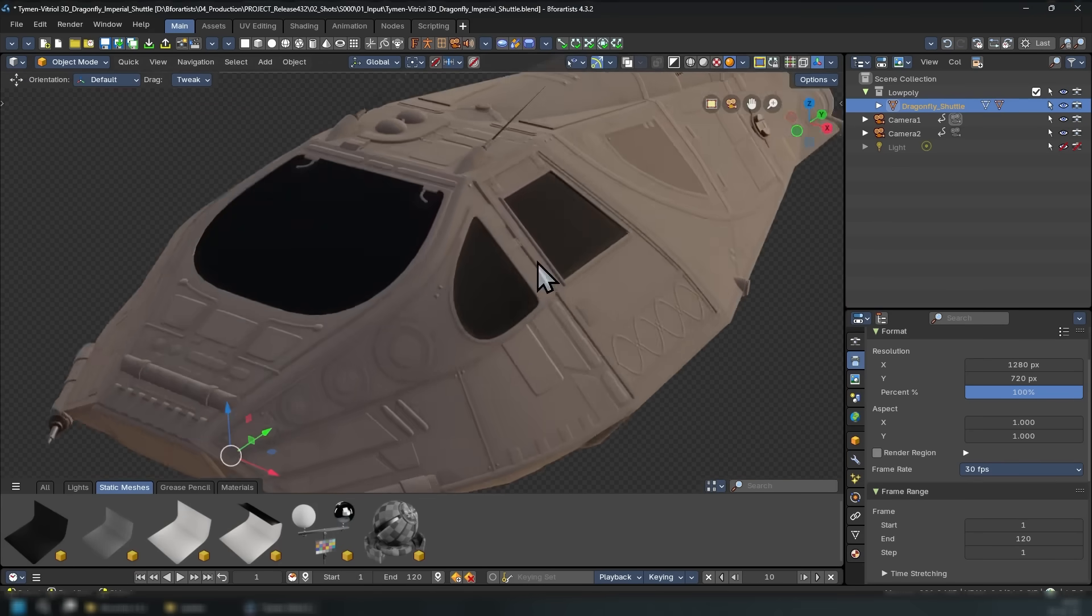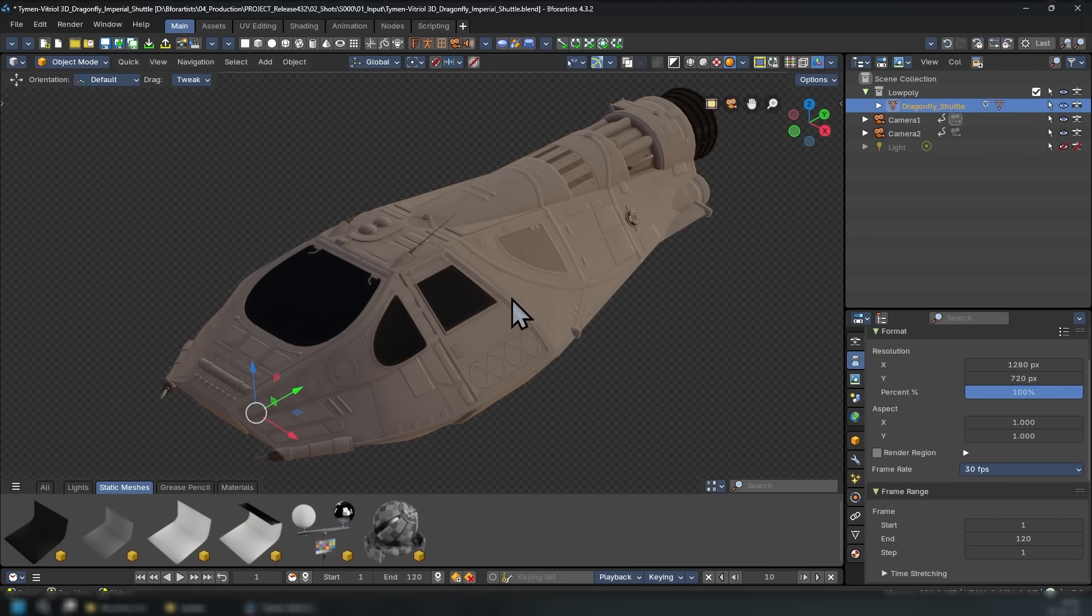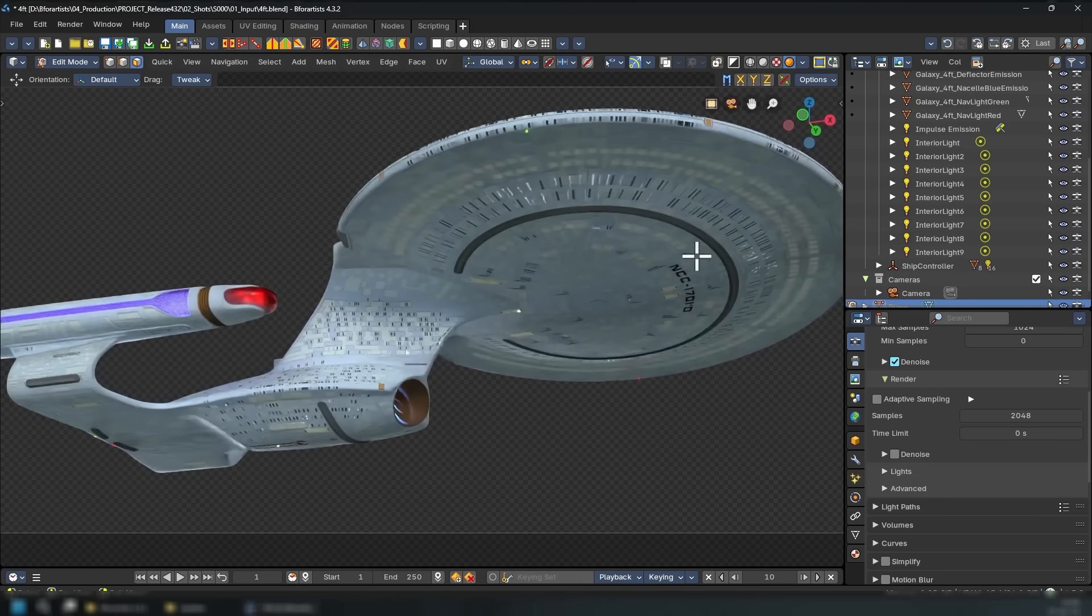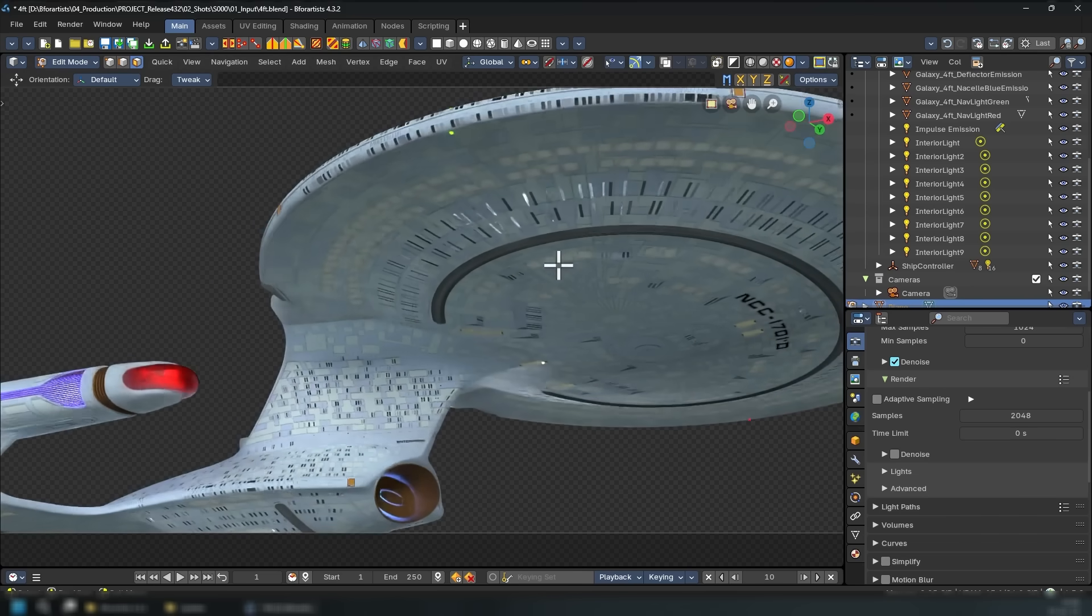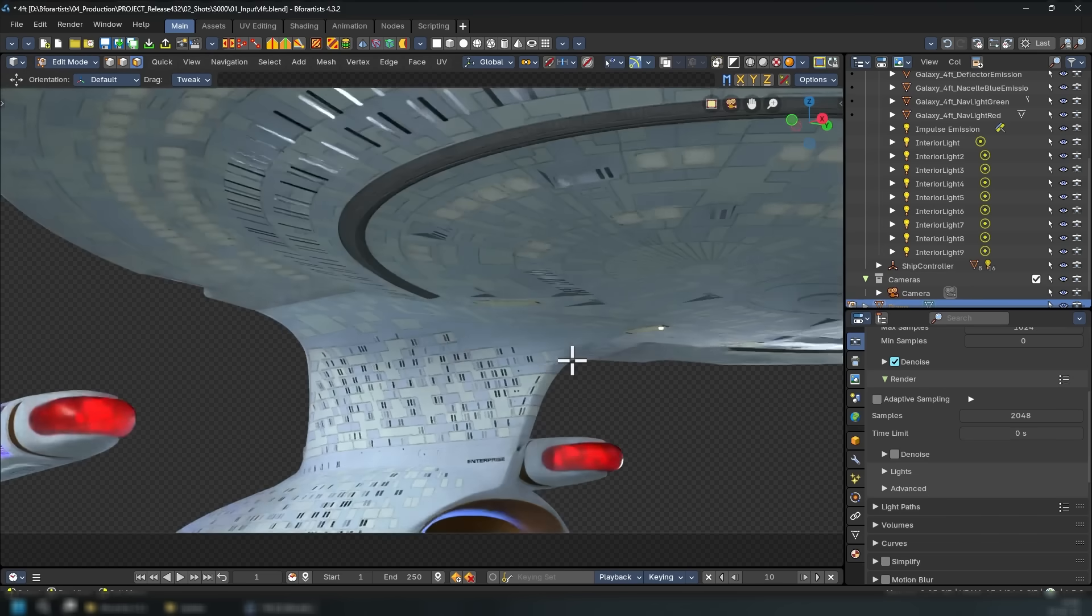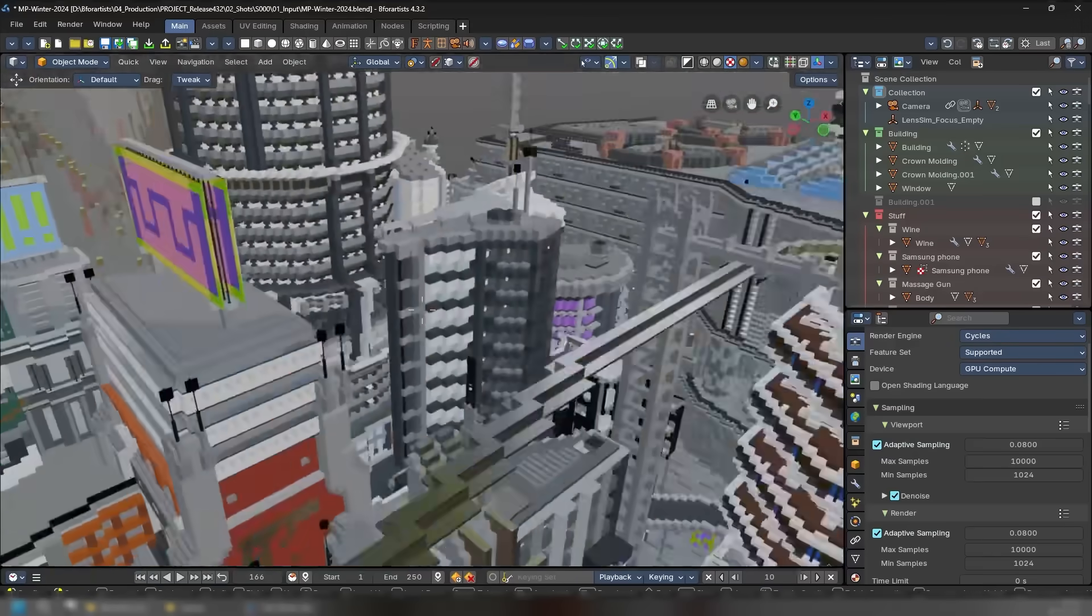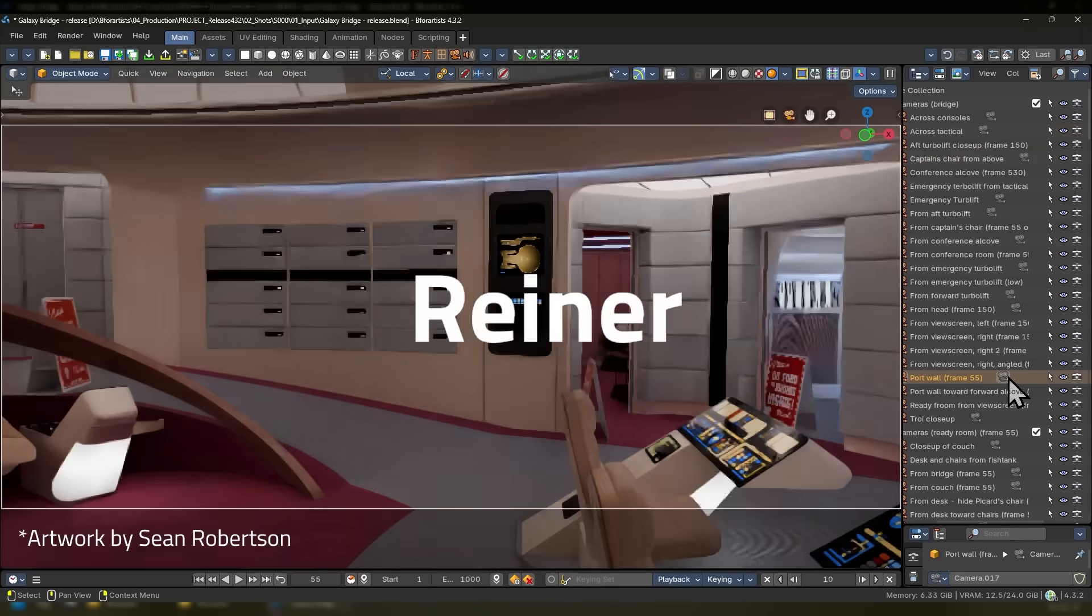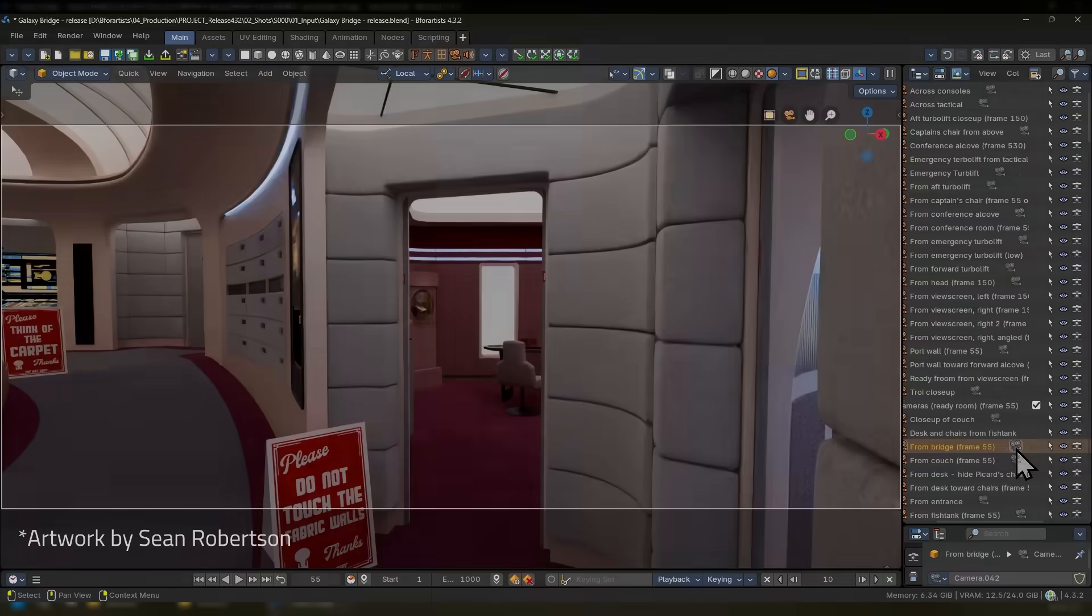Blender 2.8 and later versions solved many of the complaints that this fork was originally built around, such as left-click select, modernized layouts, and a new toolbar that narrowed the gap between the two. Even so, B for Artists kept its identity with the colorful icon system, clearer menus, and extensive documentation.